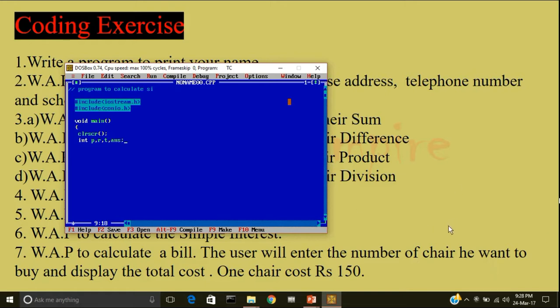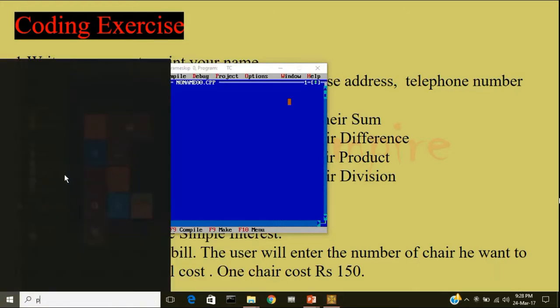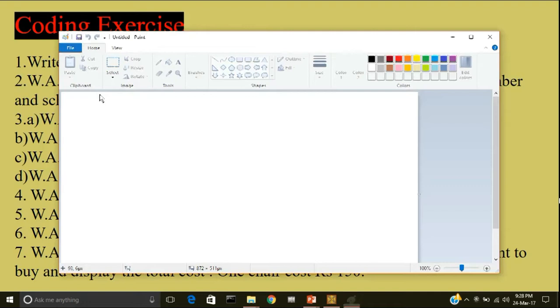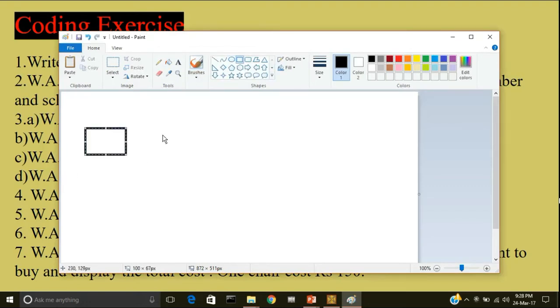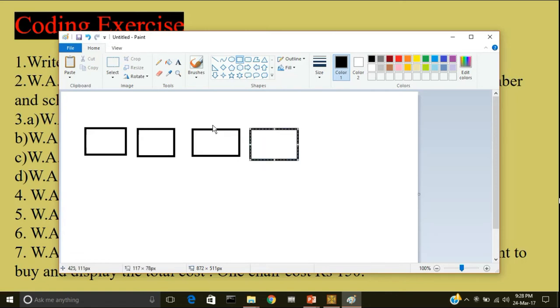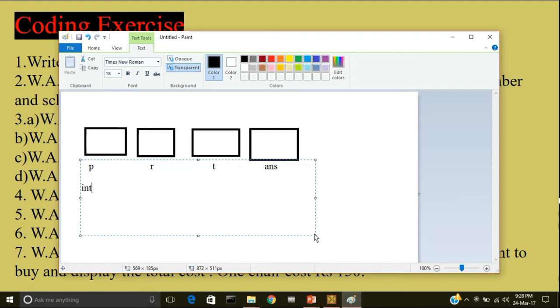So what will happen when I am writing this statement? Let me open paint. The compiler would create a memory location called p, r, t and answer. And all will store the data type integer.